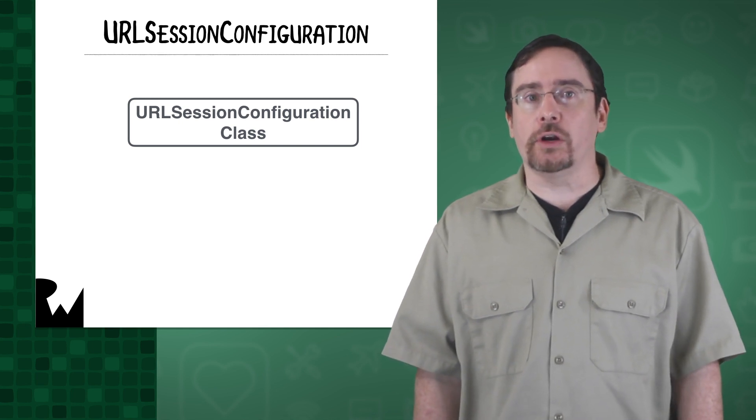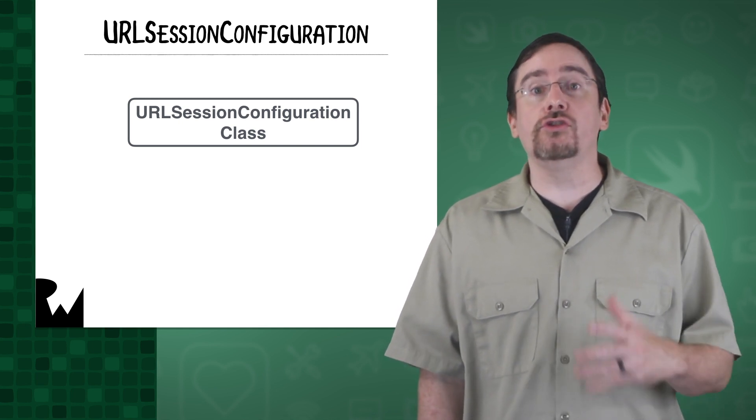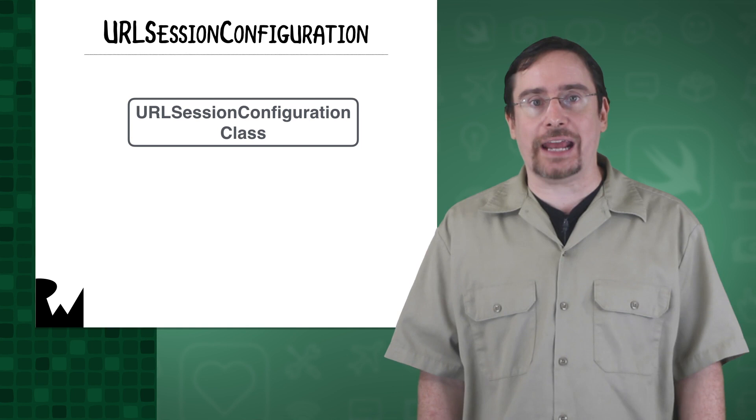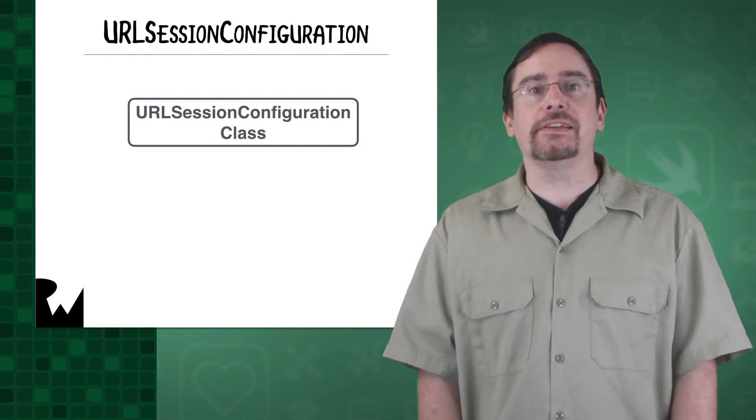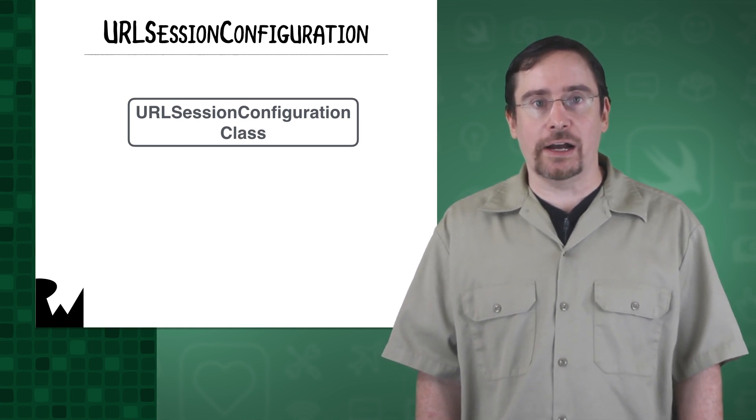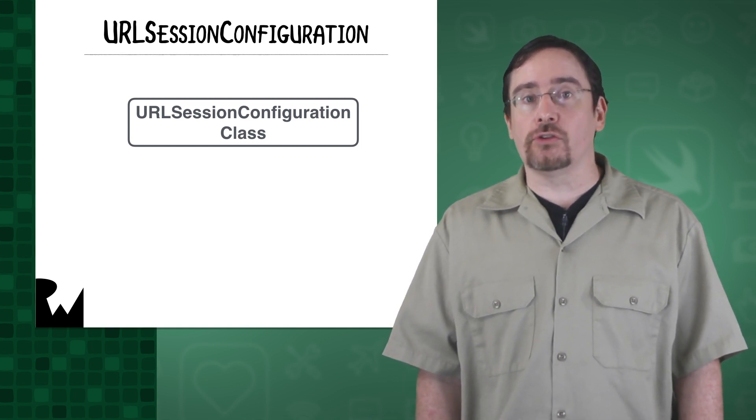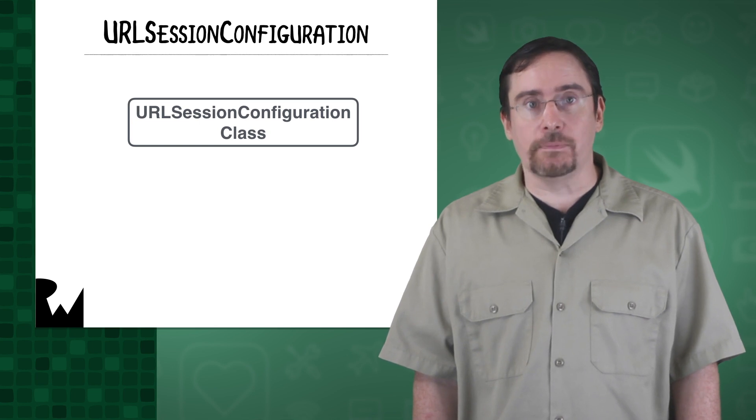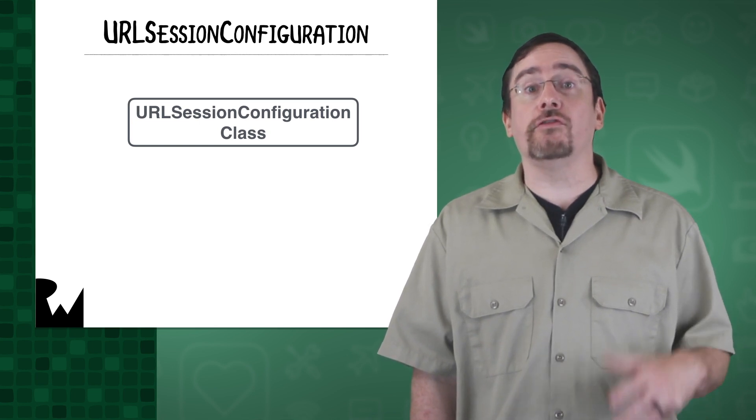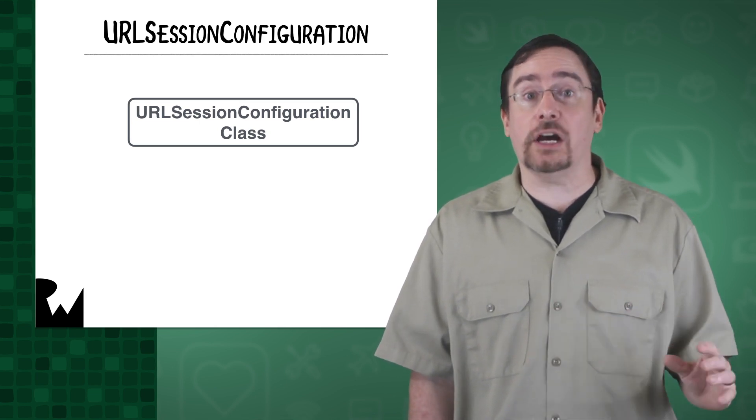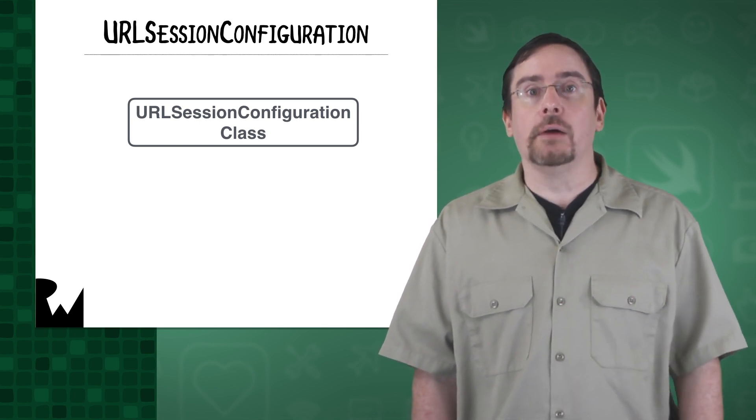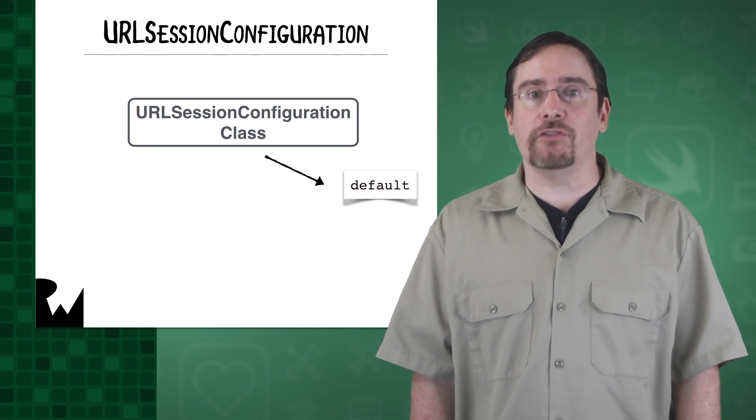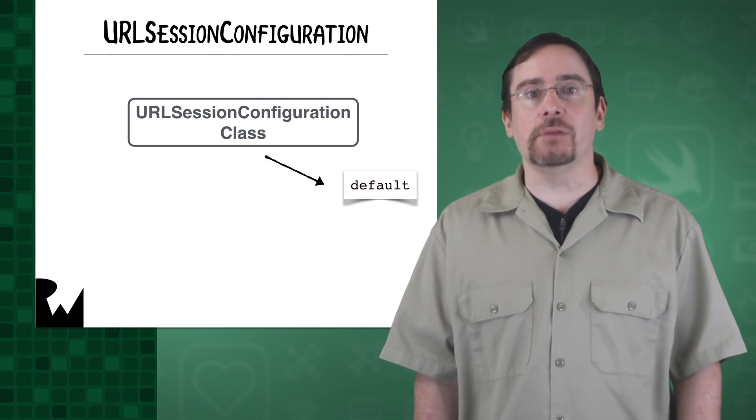The default configuration object uses a persistent disk-based cache except when the result is downloaded to a file. It stores the credentials in the user's keychain. It uses default values for its properties unless you customize it. By default, we use the aptly named default configuration.